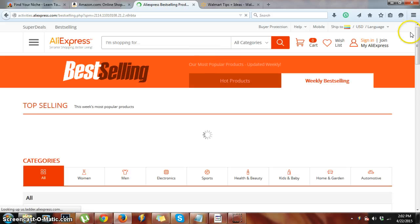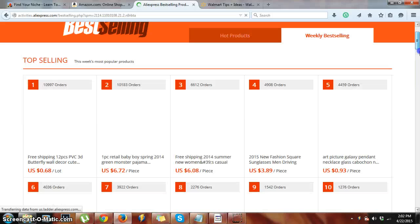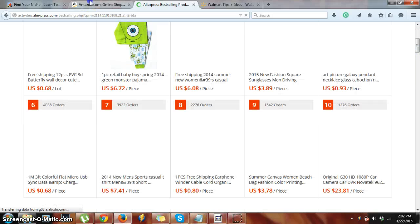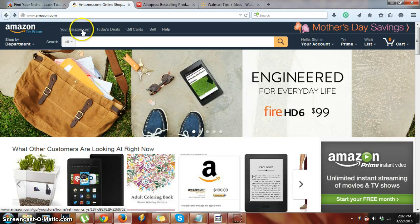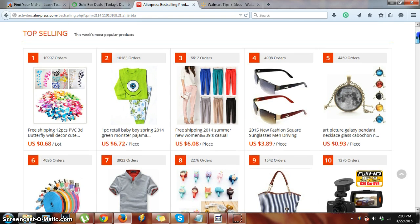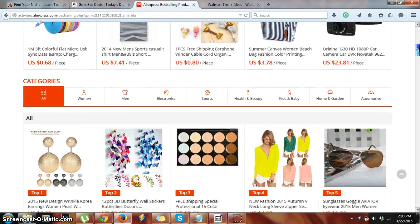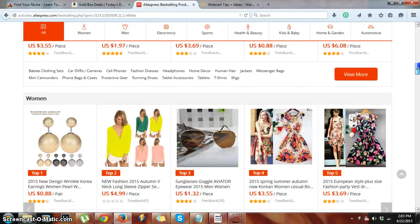On AliExpress, I like to go to the best-selling section and check out what they have — they even show how many orders. At the same time, we'll head over to Amazon and check out today's deals. On AliExpress they have sunglasses, clothing, hair extensions, jewelry, lots of different stuff like that — you just have to go through and find things that you like.